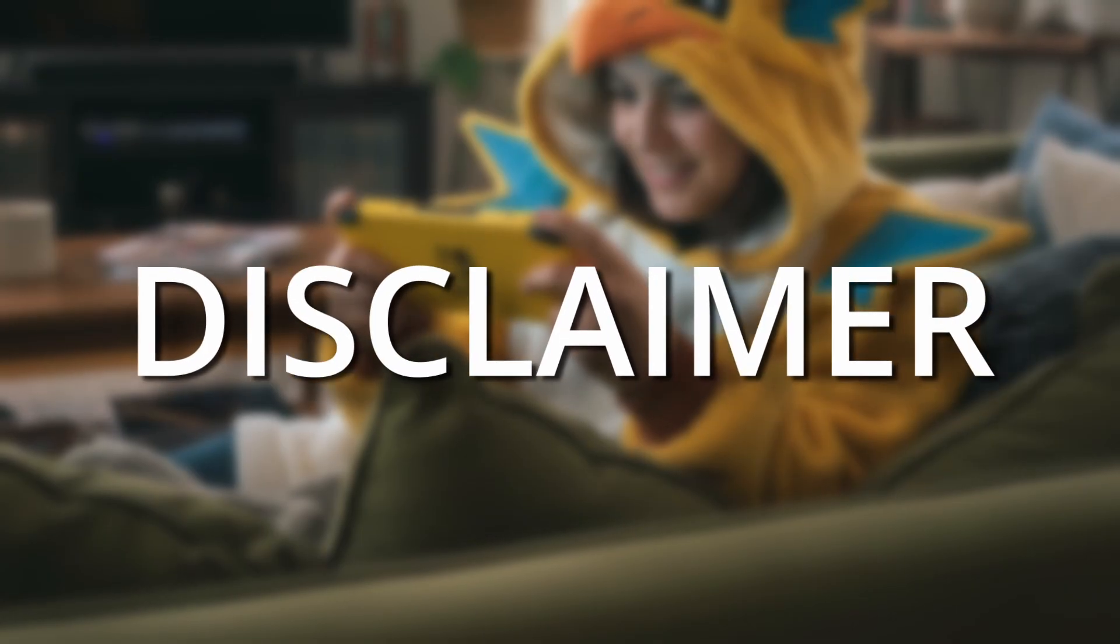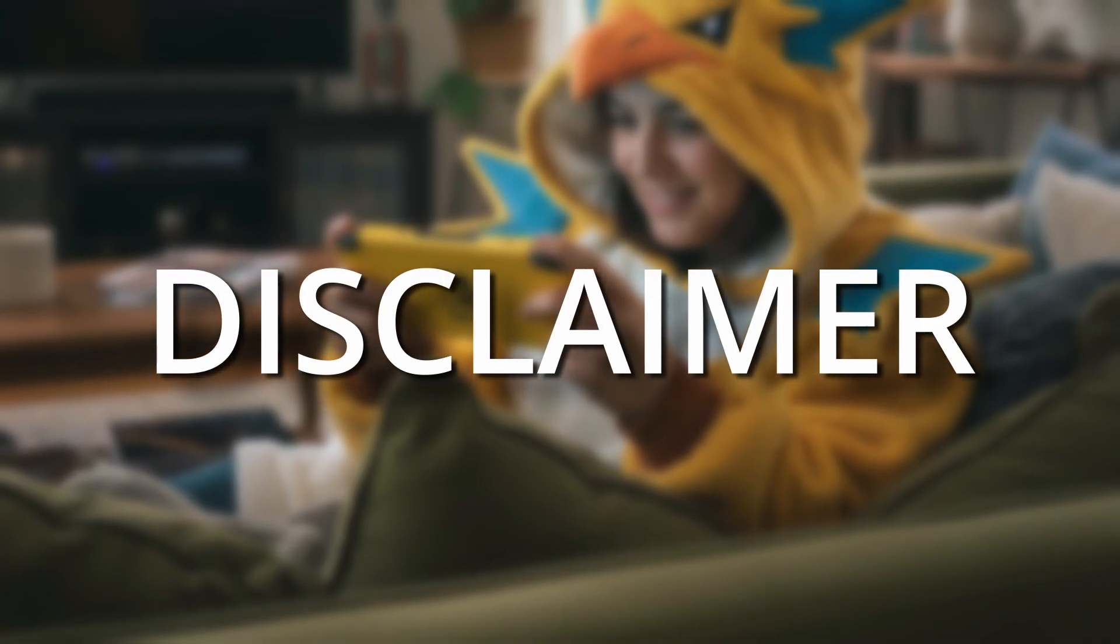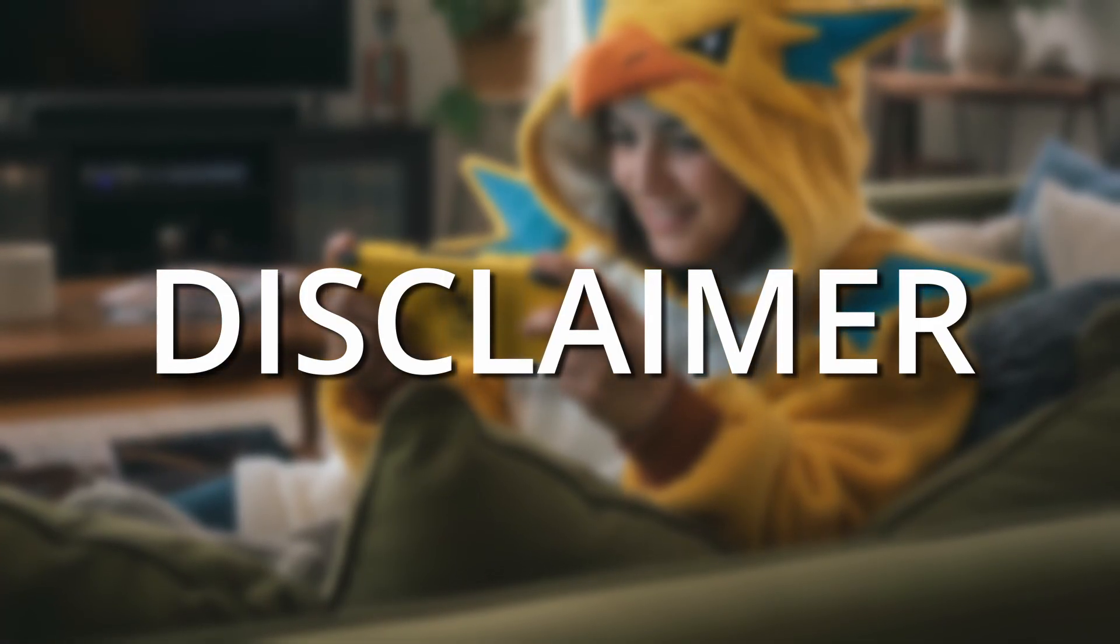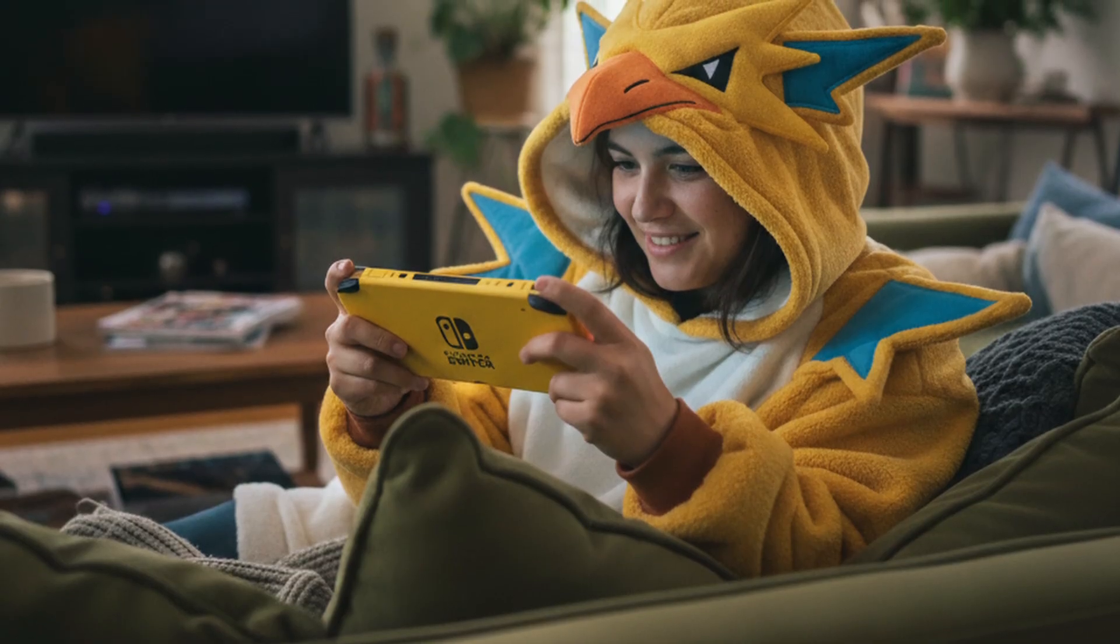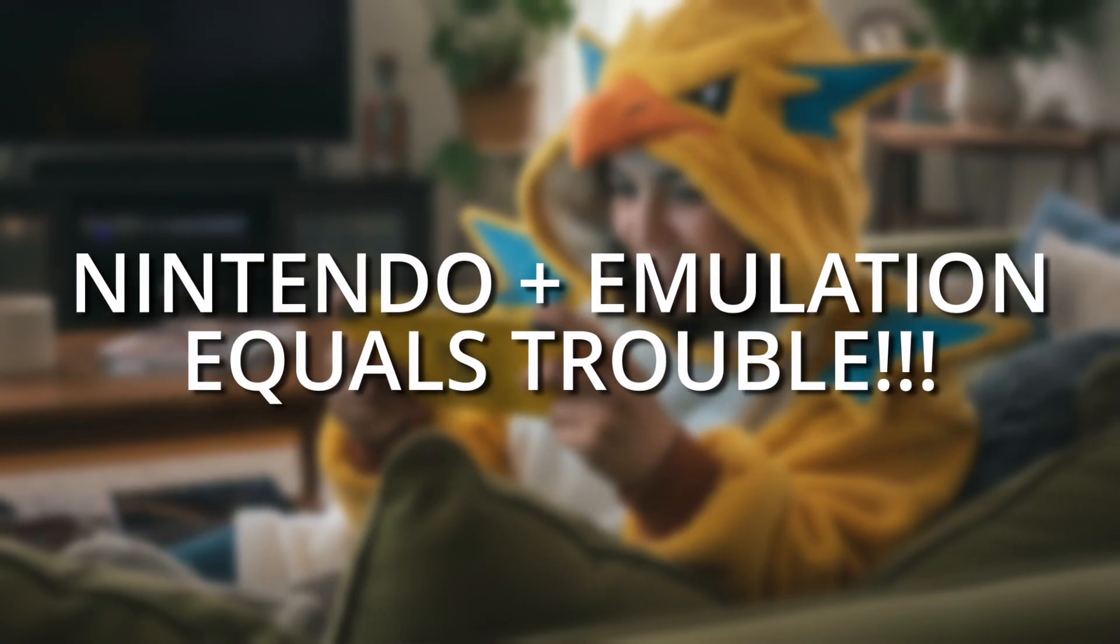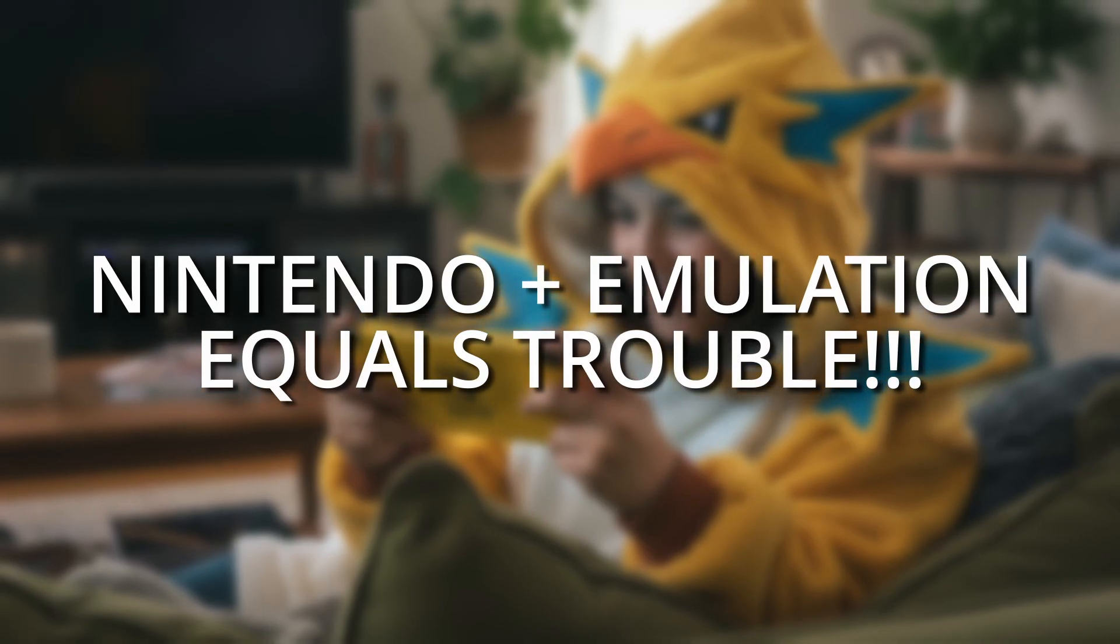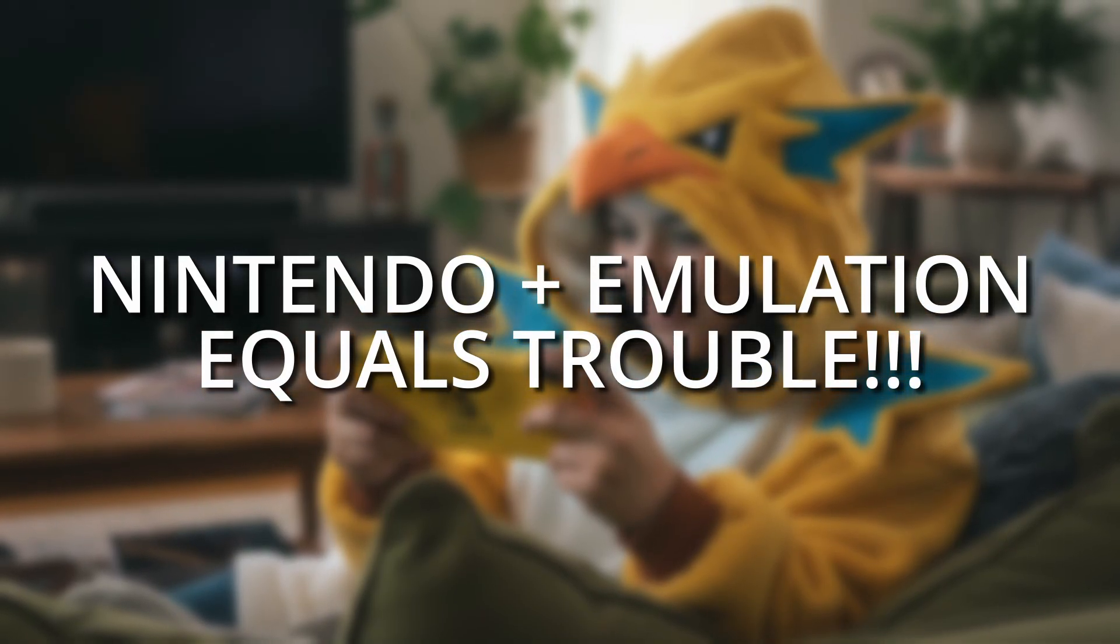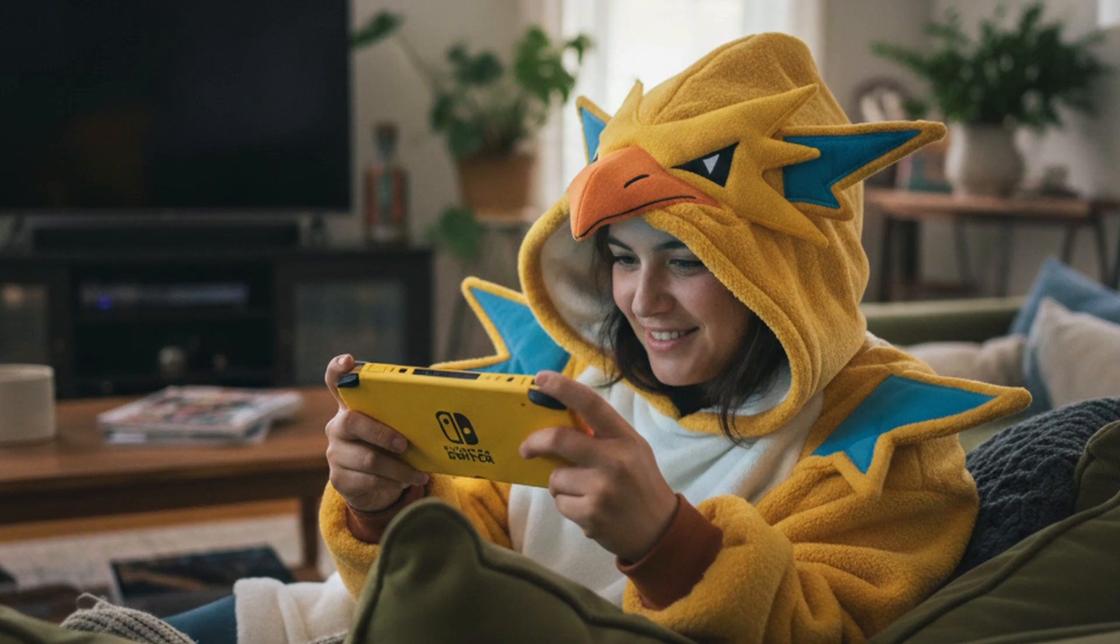Quick disclaimer before we wrap up. I won't be able to show any gameplay of Pokemon Legends ZA in this video, mainly because Nintendo is really strict when it comes to Switch emulation content, and showing gameplay could get me into hot water with them. So I hope you understand, but don't worry, if you follow all the steps I showed you, you'll be able to play the game without any issues.